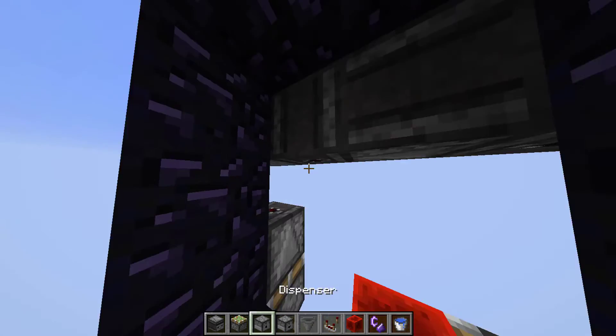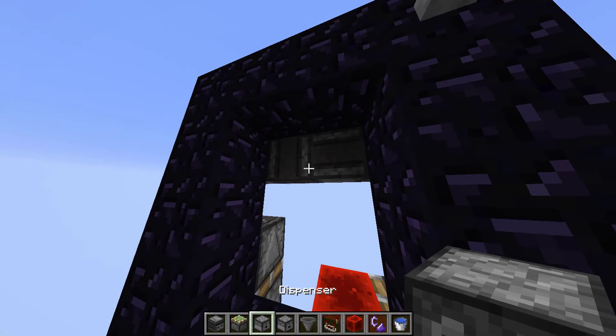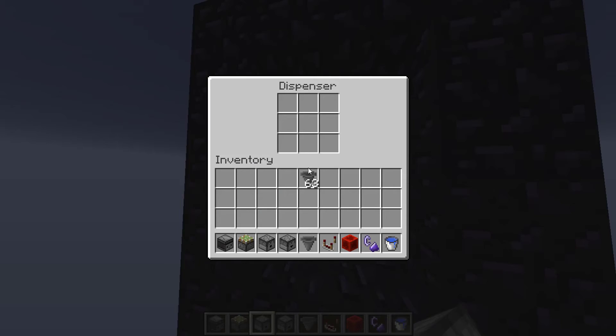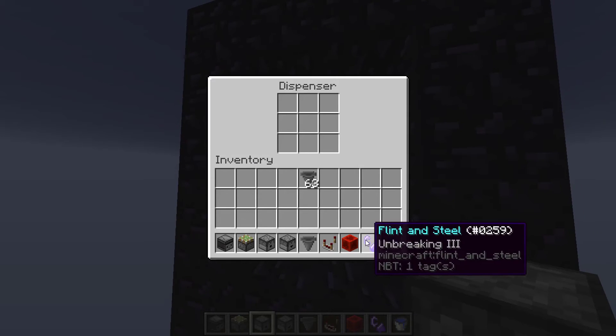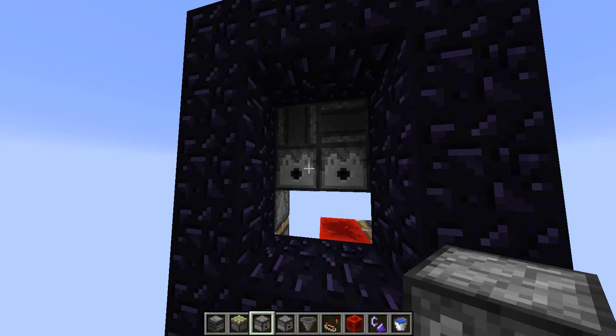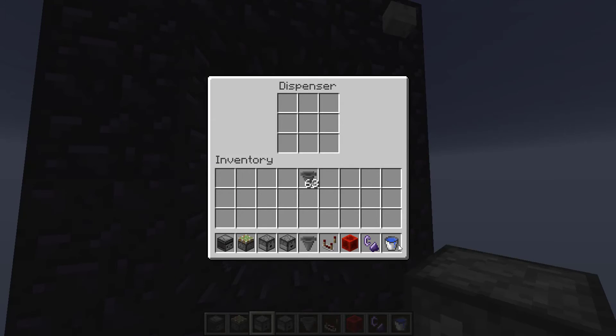Now you only have to place those two dispensers. Put the flint and steel in the left one and the water bucket in the right one. And that's all of it. Let's try it out.